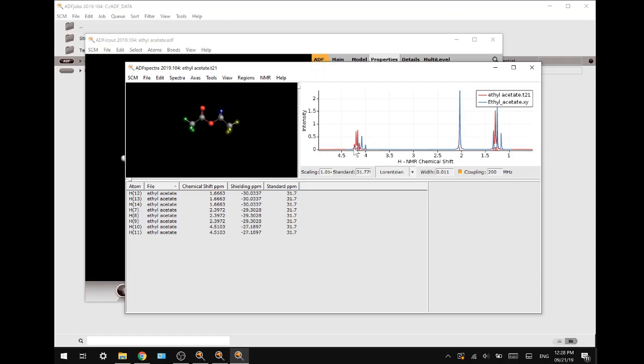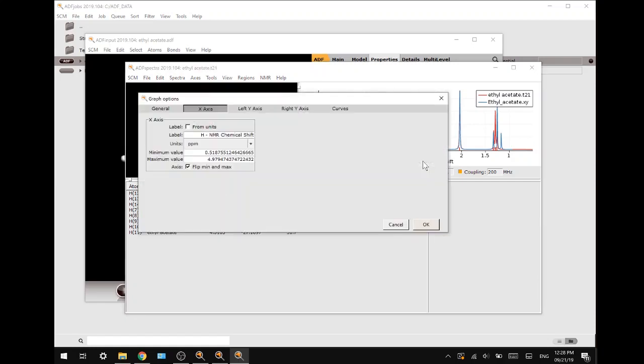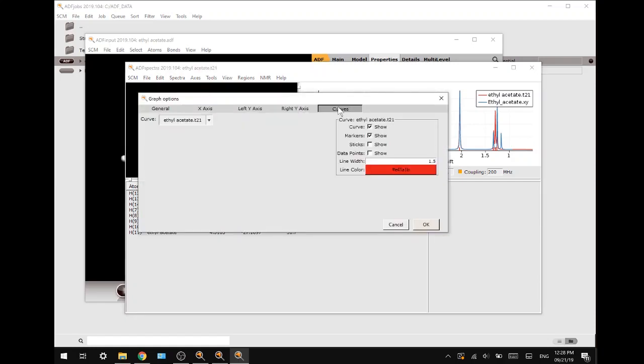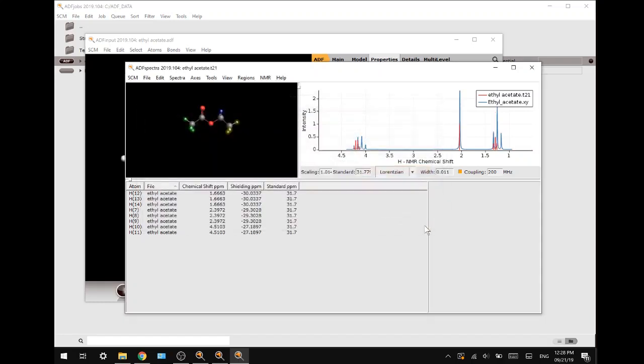While this can be a little bit messy, we can change the way the peaks look by double-clicking the axis and going to curves. Instead of curve, you want to press sticks and press OK. Now instead of curves, they will just be single sticks.